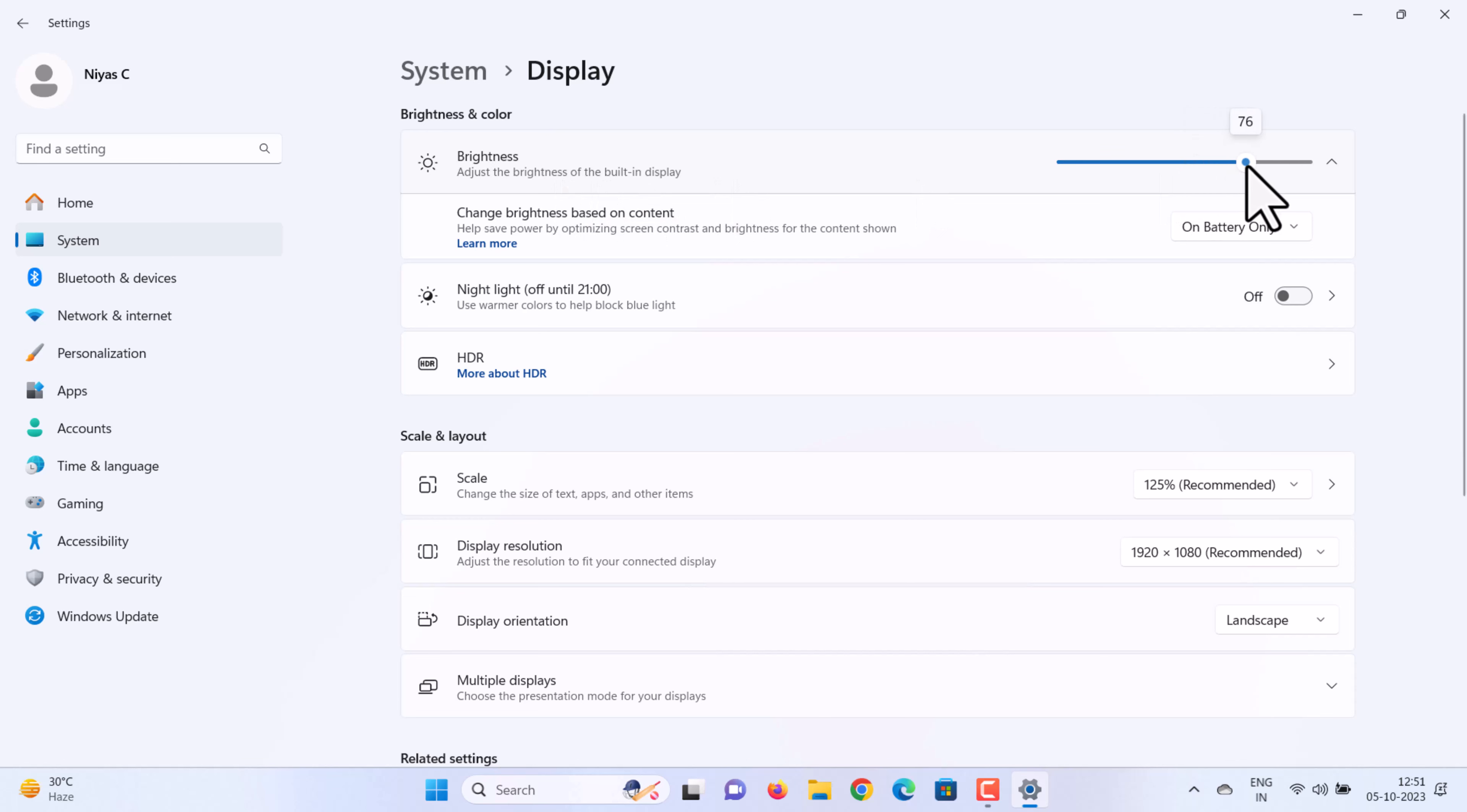Please note: you might not see the brightness slider on a desktop PC that has an external monitor. To change the brightness on an external monitor, use the buttons on the monitor itself.